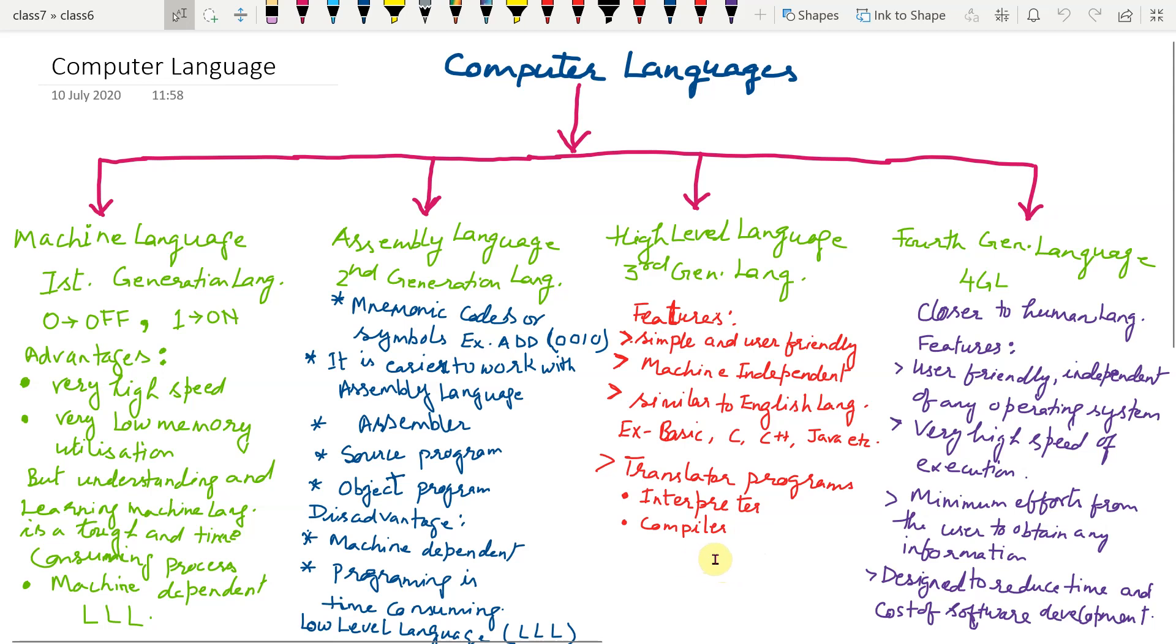Why we need interpreter? With the help of example, I would like to explain you. Suppose you are talking with other people and you are knowing the language Hindi and others knowing English language. How you both can communicate with each other?